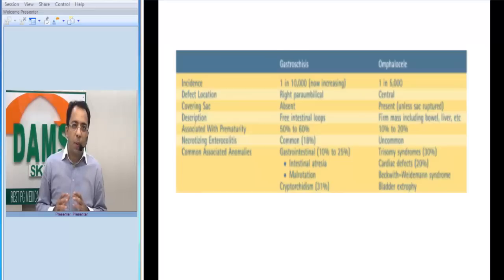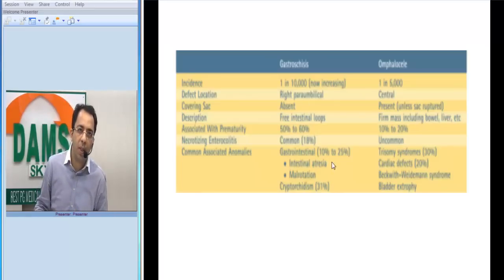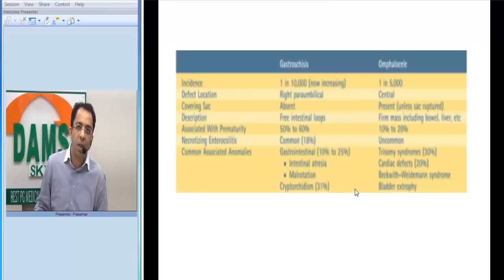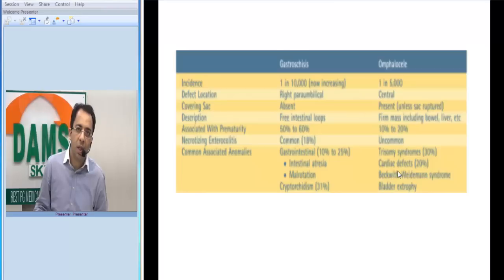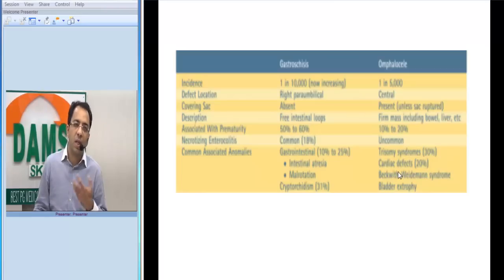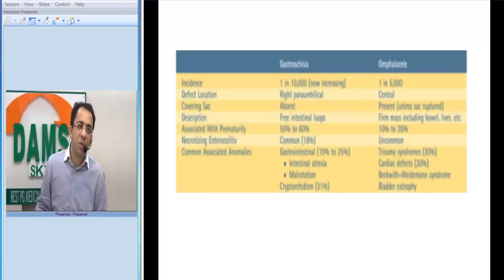Because in gastroschisis the bowel loops are free-floating in the amniotic fluid, more complications are gastrointestinal. Omphalocele, on the other hand, is more associated with chromosomal abnormalities — trisomy 18 being the characteristic one — as well as cardiac defects and bladder exstrophy. So chromosomal abnormalities are more common in omphalocele.